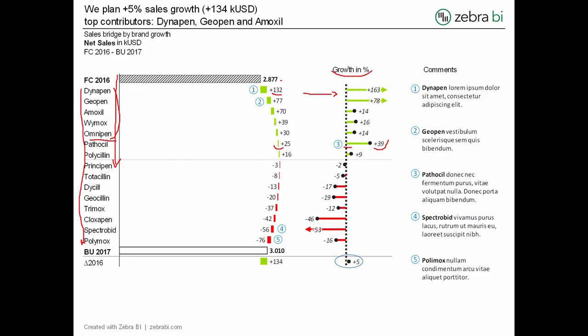Again, I'm using the lollipop chart for showing percentages — the variance in percent. This variance chart has a useful feature: sometimes percentages will fly off the chart because you have growth rates like 300%, which spoil the visualization as outliers. In this case, you can limit the outliers — here we've limited to 50% — and everything above 50 is cut.